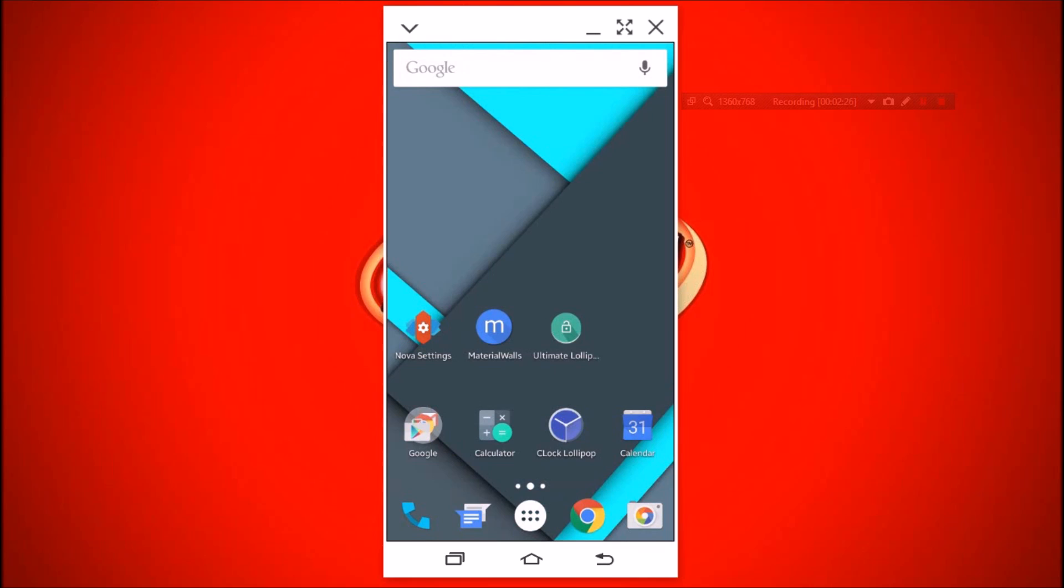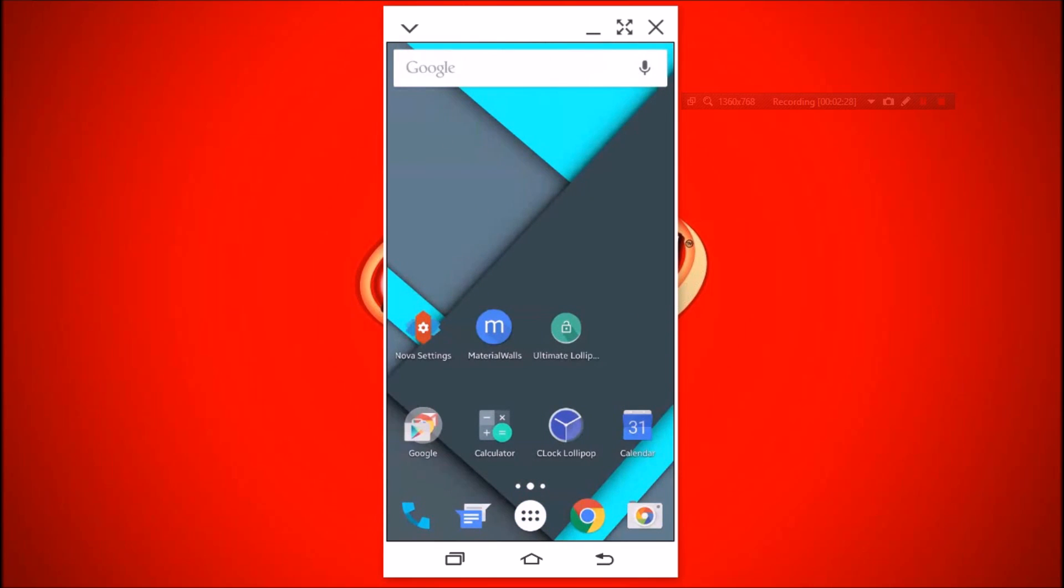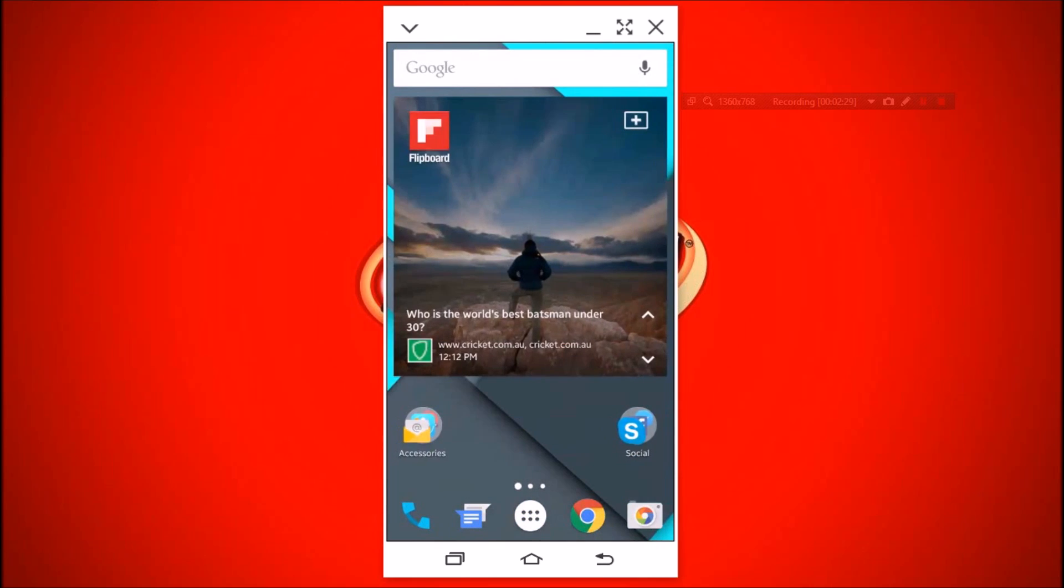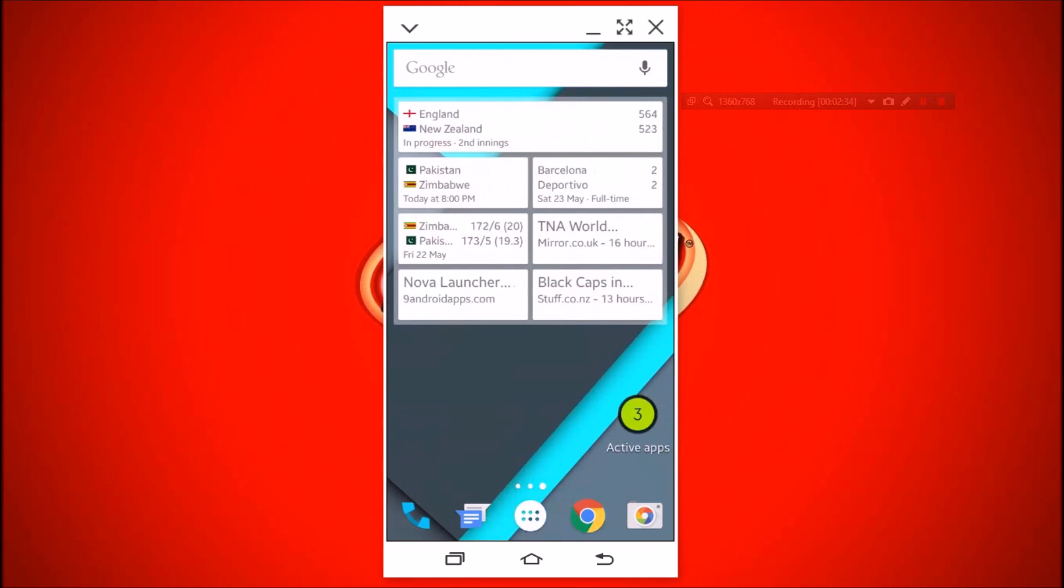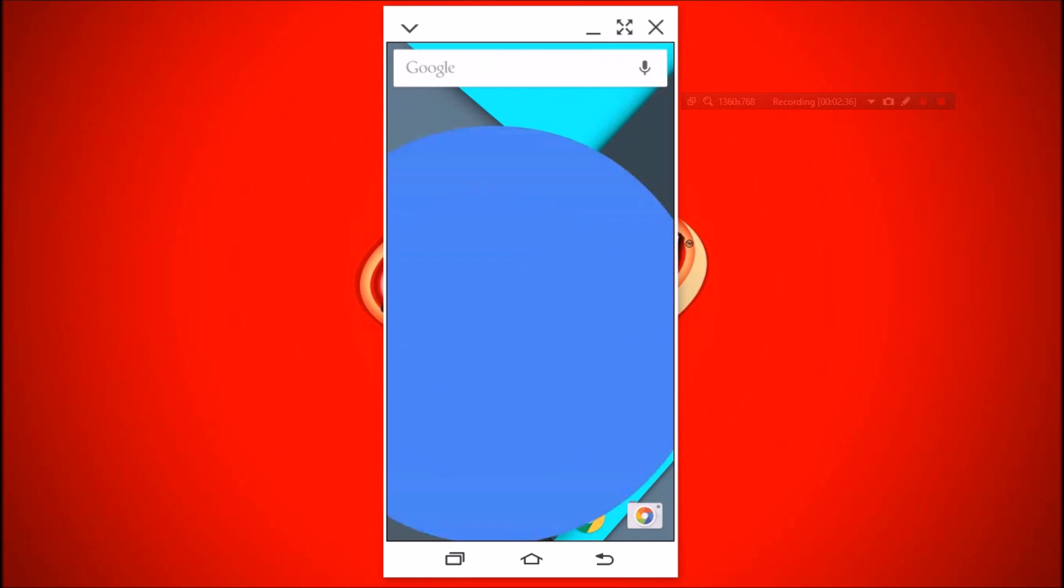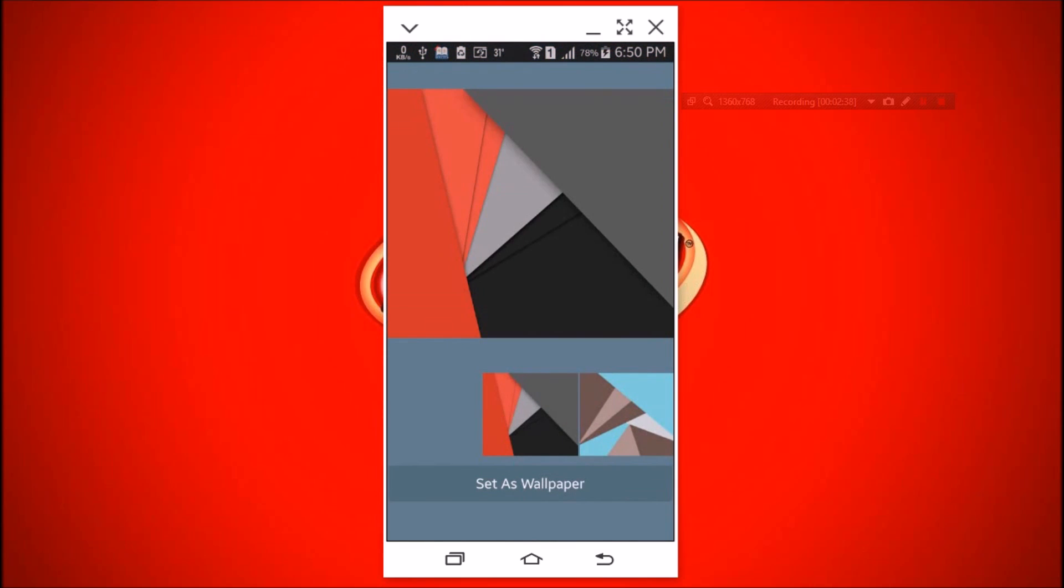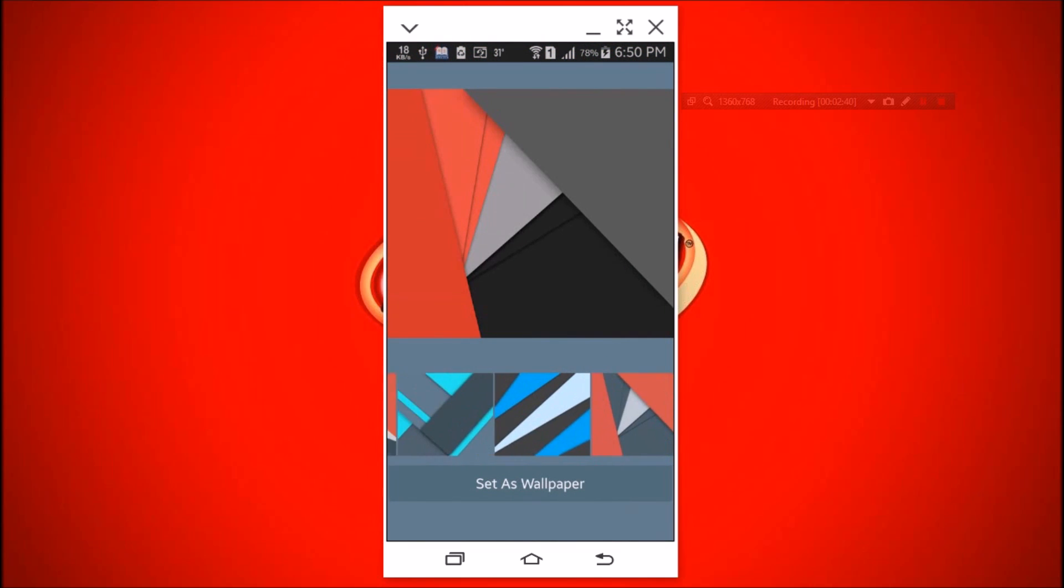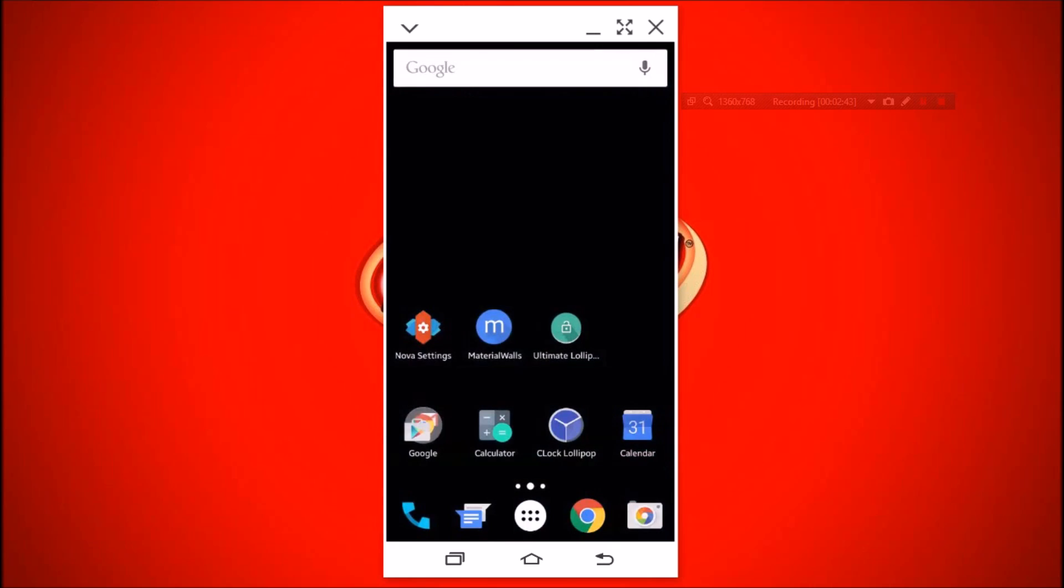How can we forget about Lollipop stock wallpapers? To get Lollipop stock wallpapers, install Materia walls. It has a good collection of Android L's stock wallpapers and also some similar wallpapers.